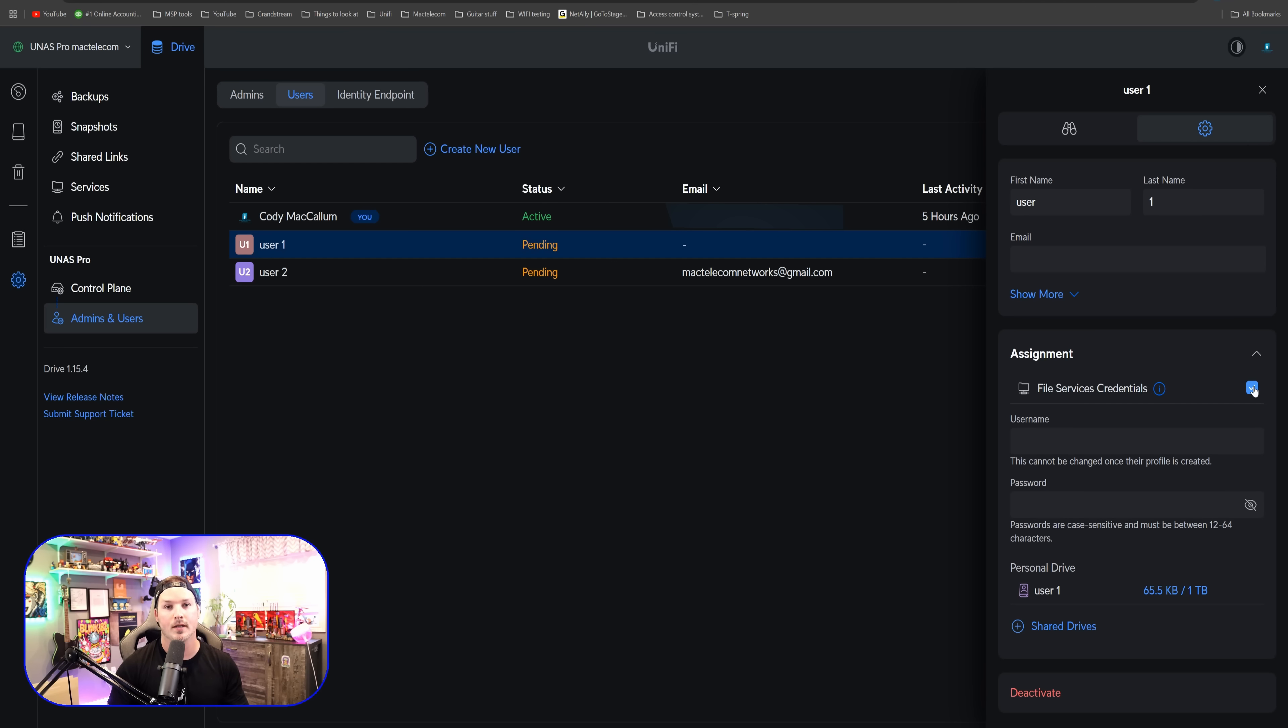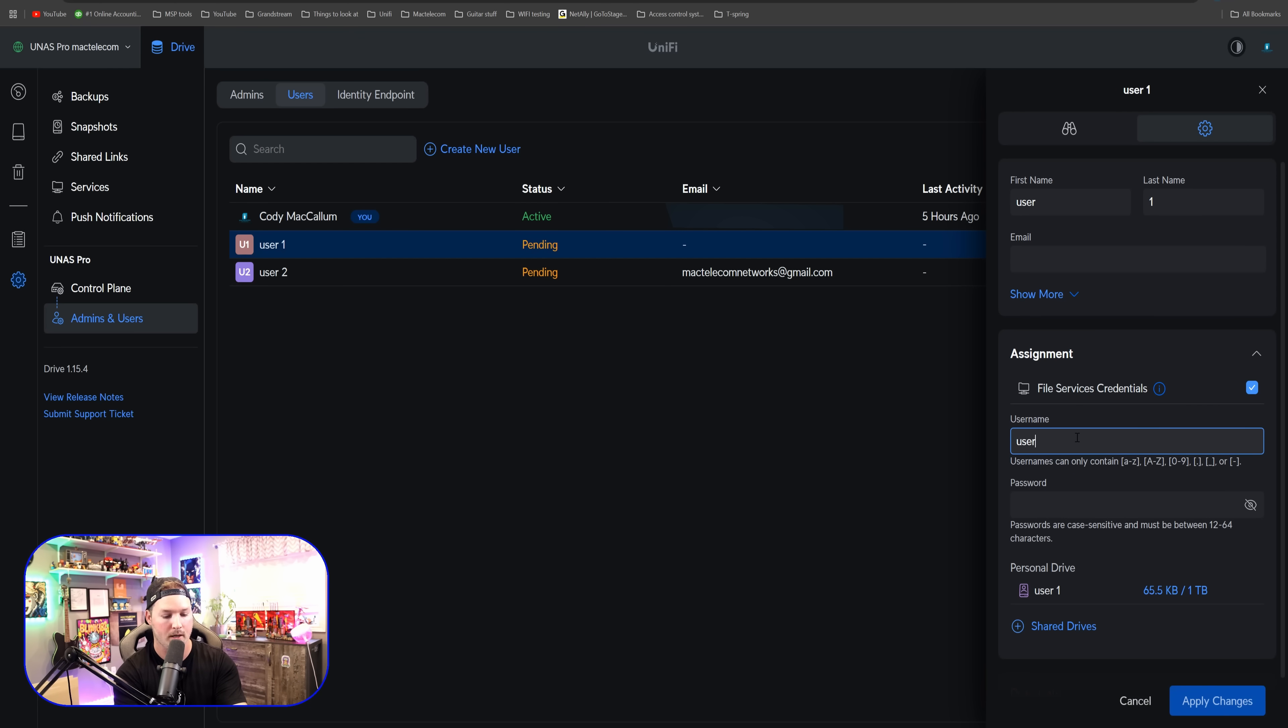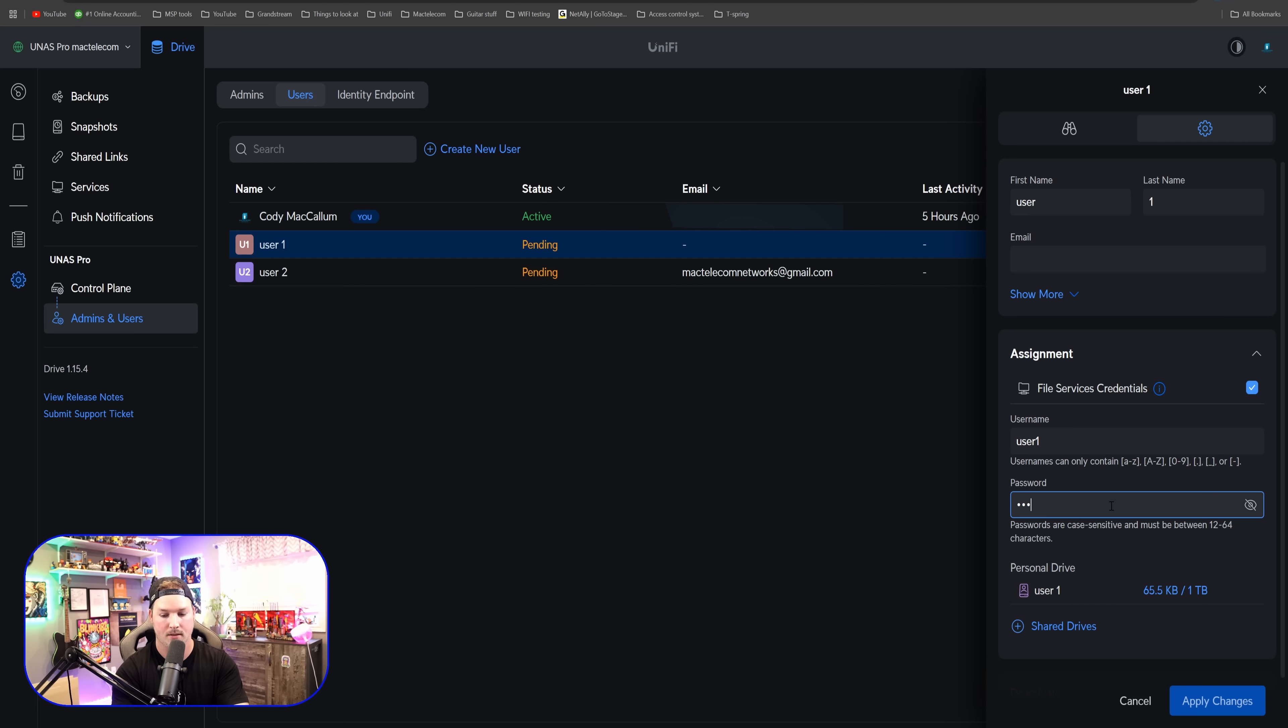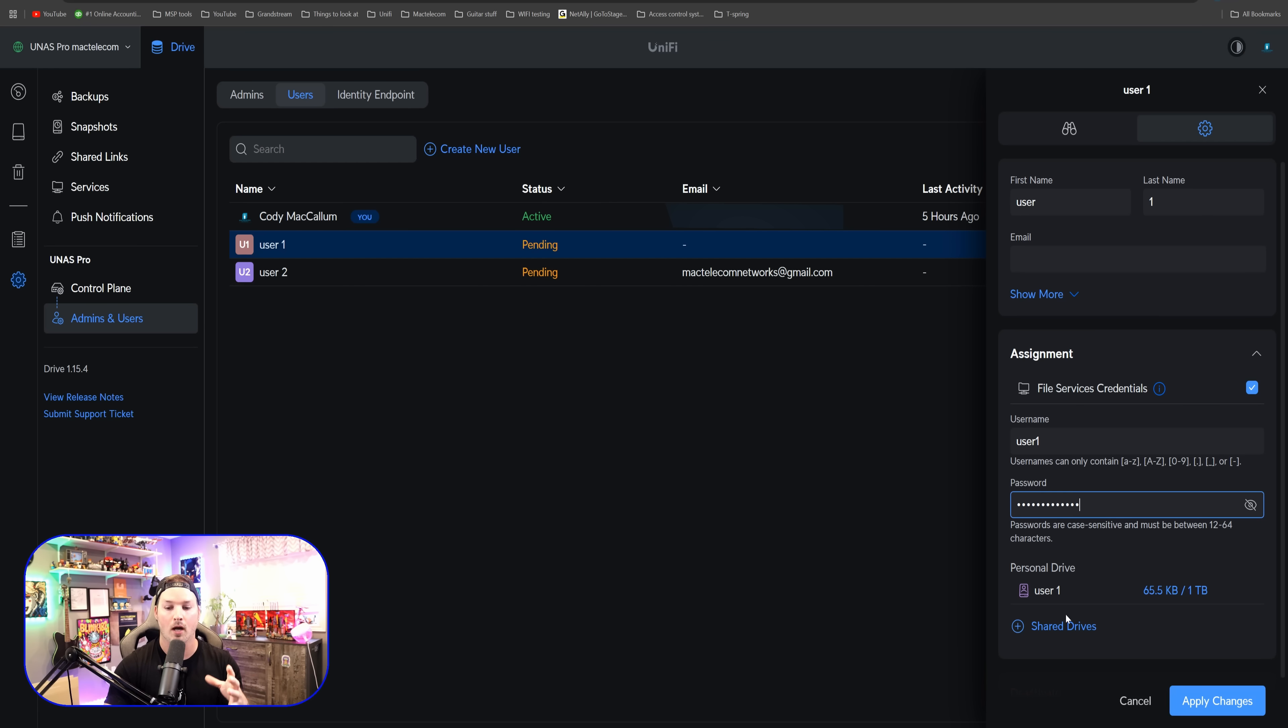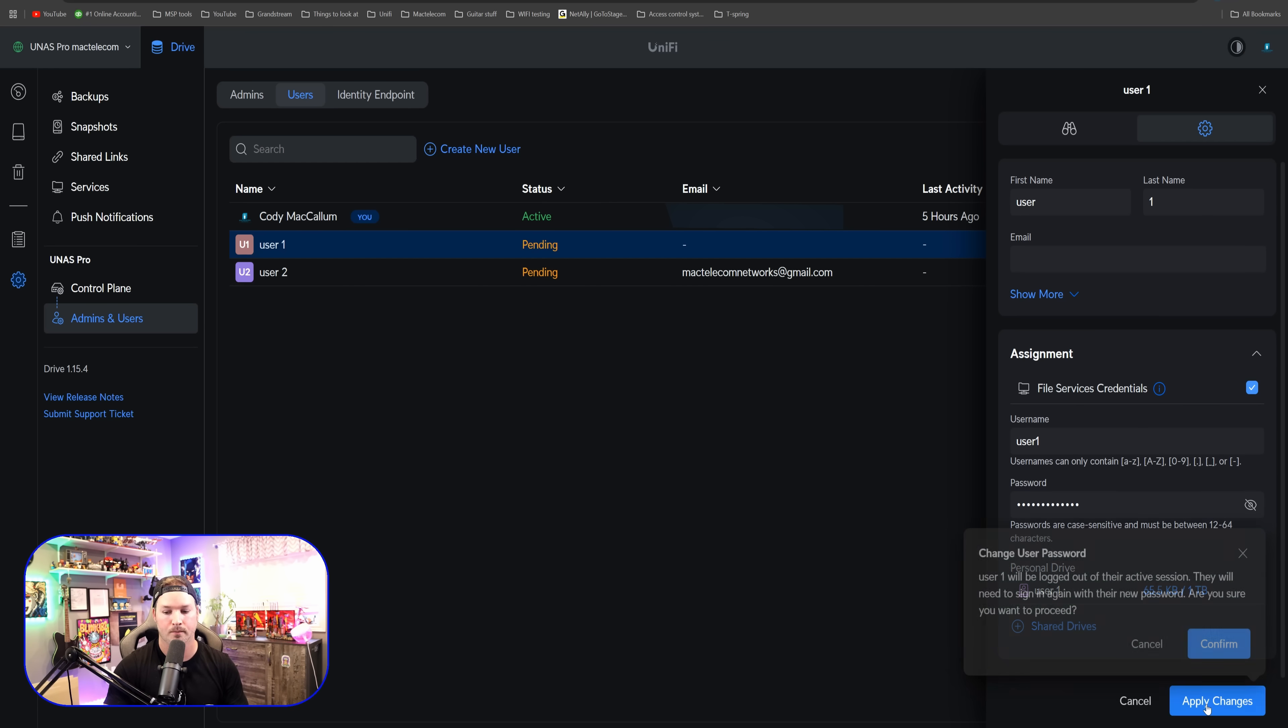For this, we need to put in a username and a password. The username will be user one. And the password for both will just be test 123456789. And then we're gonna apply the changes. We're not gonna give them any access to shared drives at this moment.